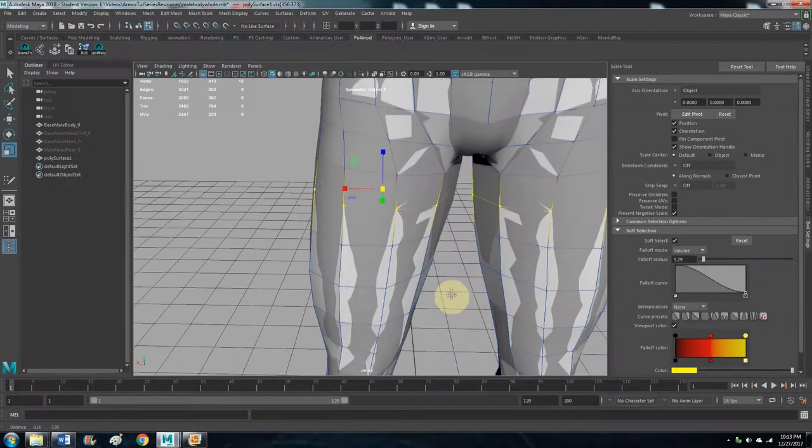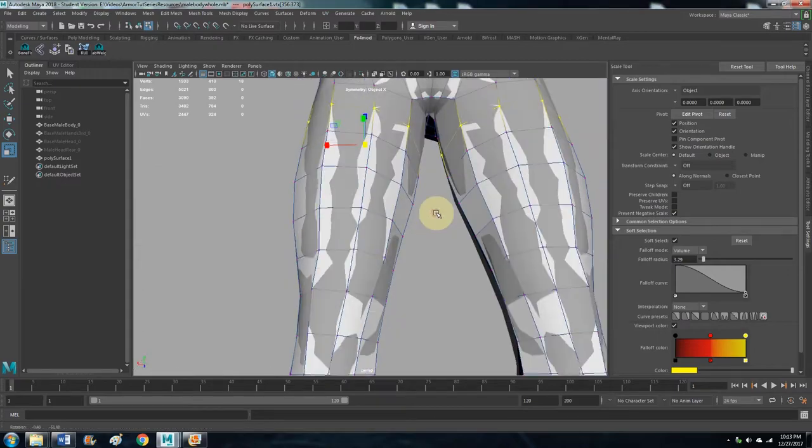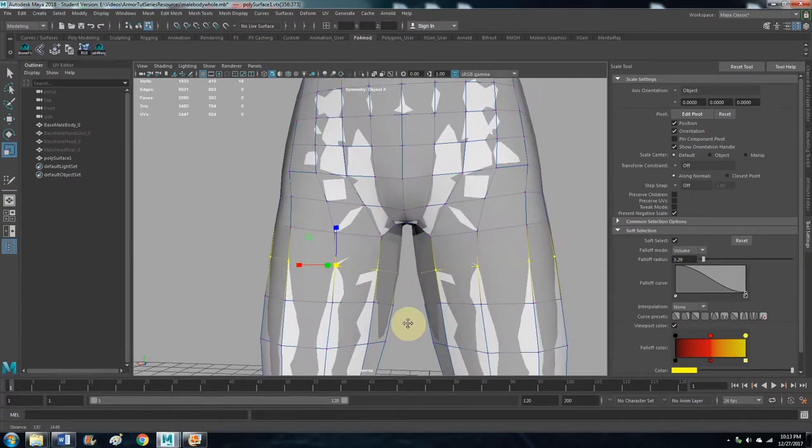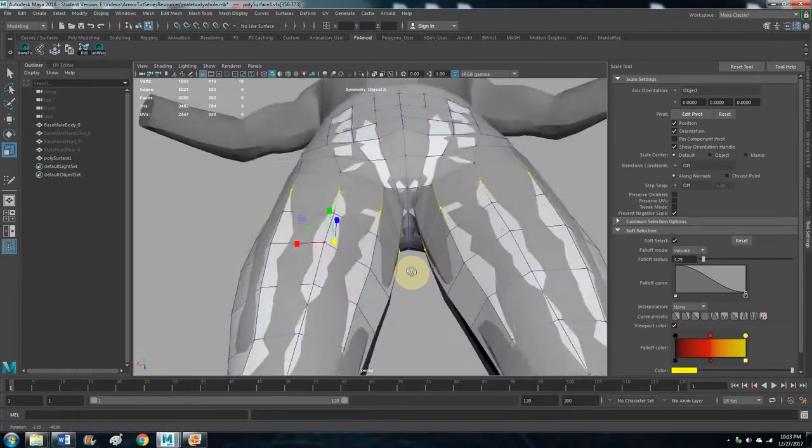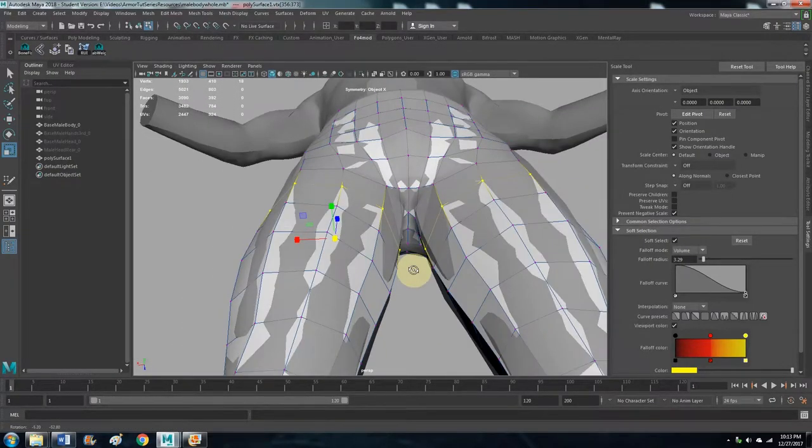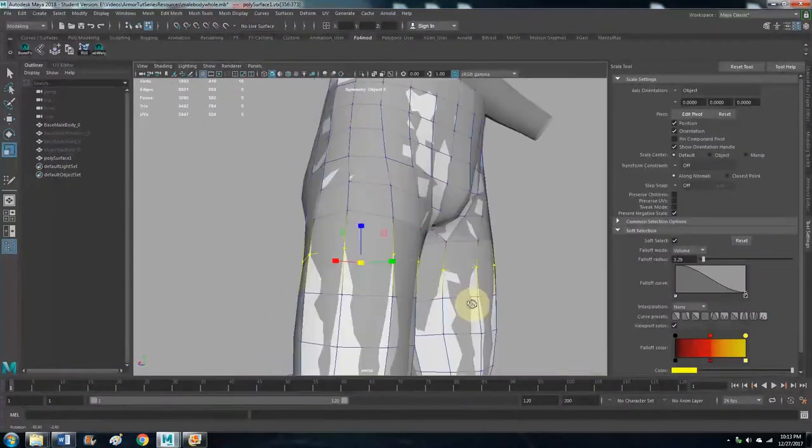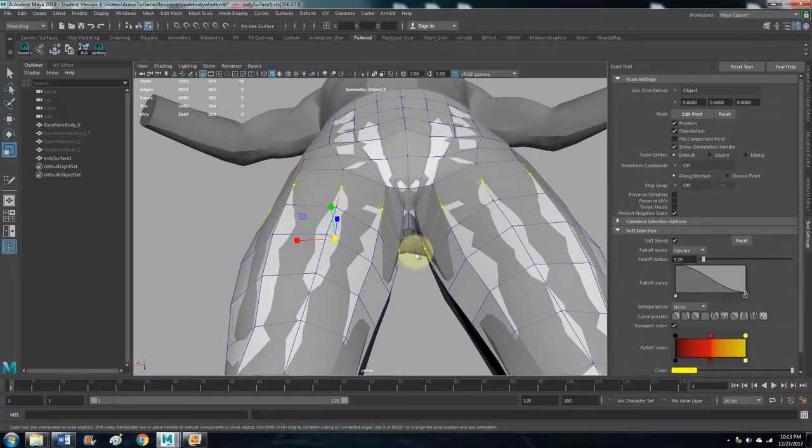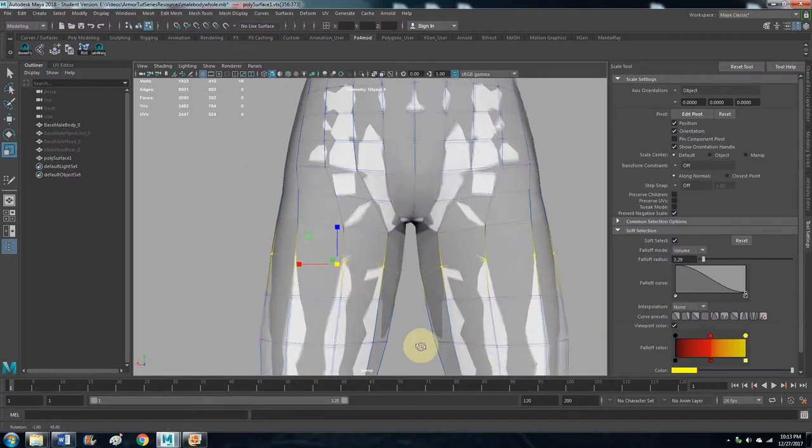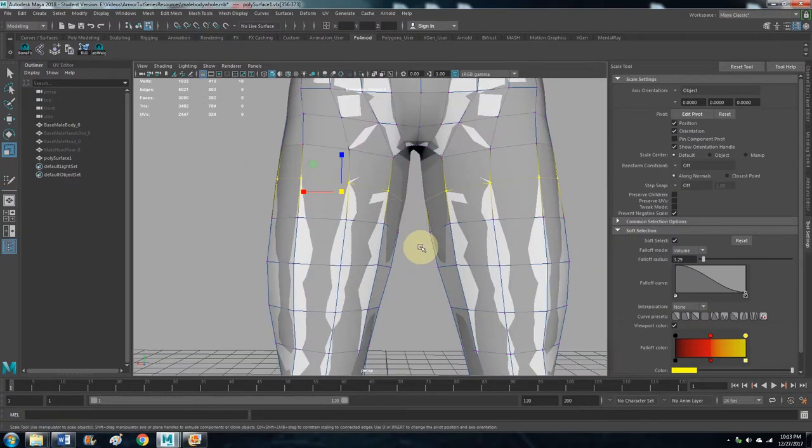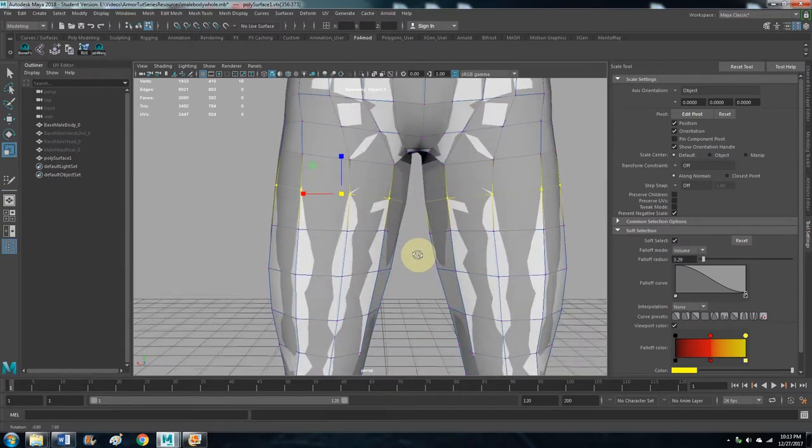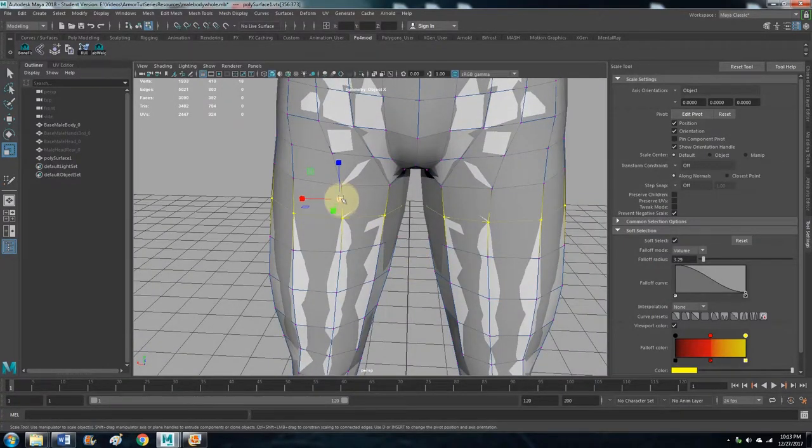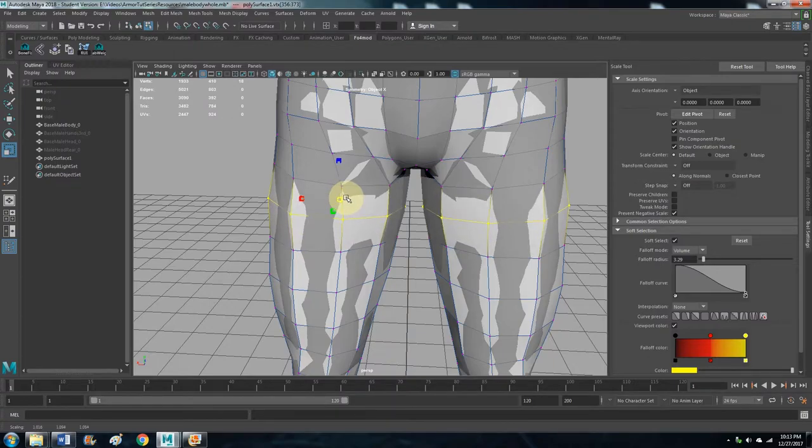So actually, let's do this. One thing, once you get, if you have a symmetrical object, once you get towards the center and you start using the soft selection, especially for example the crotch area, that can actually begin to mess up the symmetry. It's not perfect, so you just want to be careful with that. And I mean if the symmetry gets messed up, it's not a deal breaker. It just makes more work for yourself.